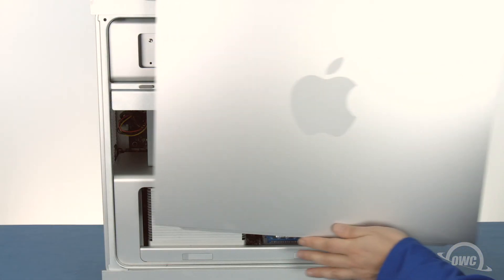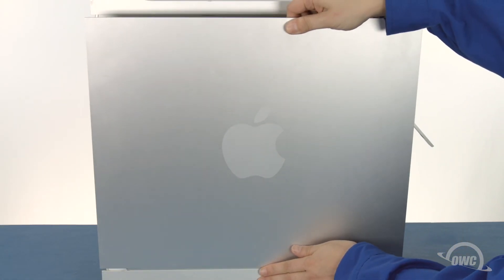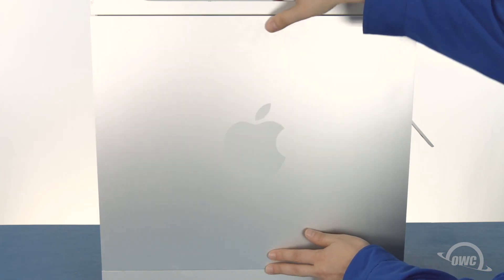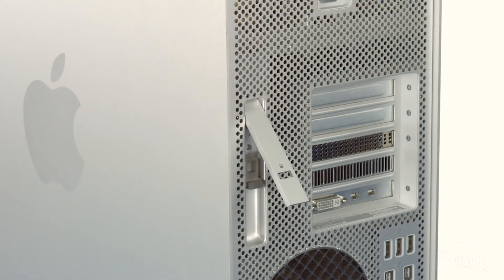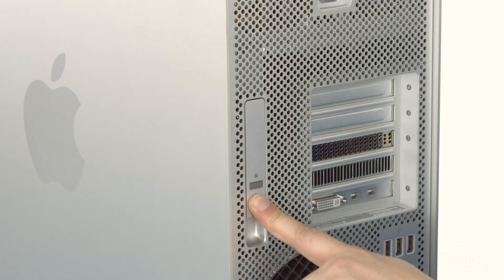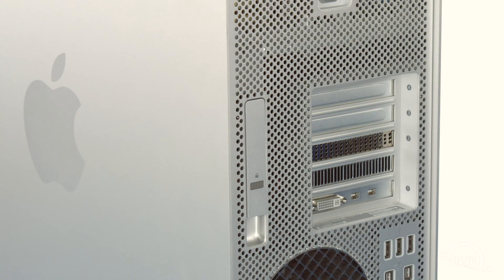Set the side door into place and make sure it's sitting flush with the case. Finally, close the latch to secure the door. You can now hook up your Mac Pro, plug it in, and turn it on.